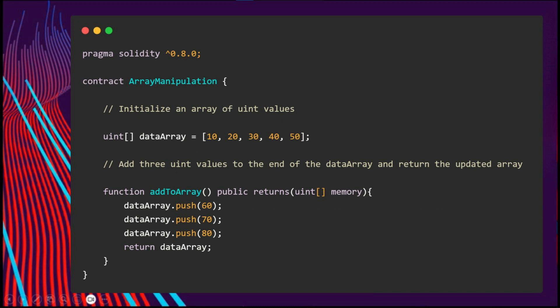That method is specifically designed for dynamic arrays, not the fixed ones.